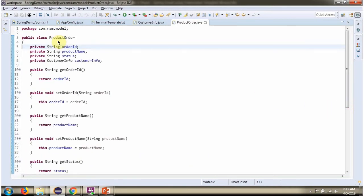Here I have defined the class ProductOrder. It has four properties: OrderId, ProductName, Status, and CustomerInfo.